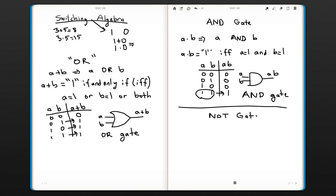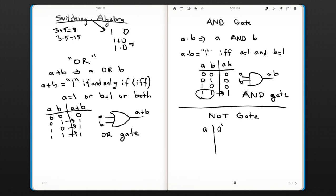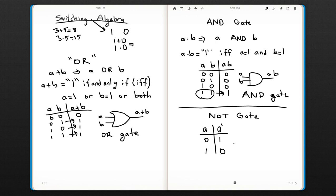The NOT gate has only one input. The NOT operation—let's say we have input a—the NOT gate is shown with a prime (a'). It basically just takes the NOT of the input, so whatever the input is, the output is going to be the opposite.